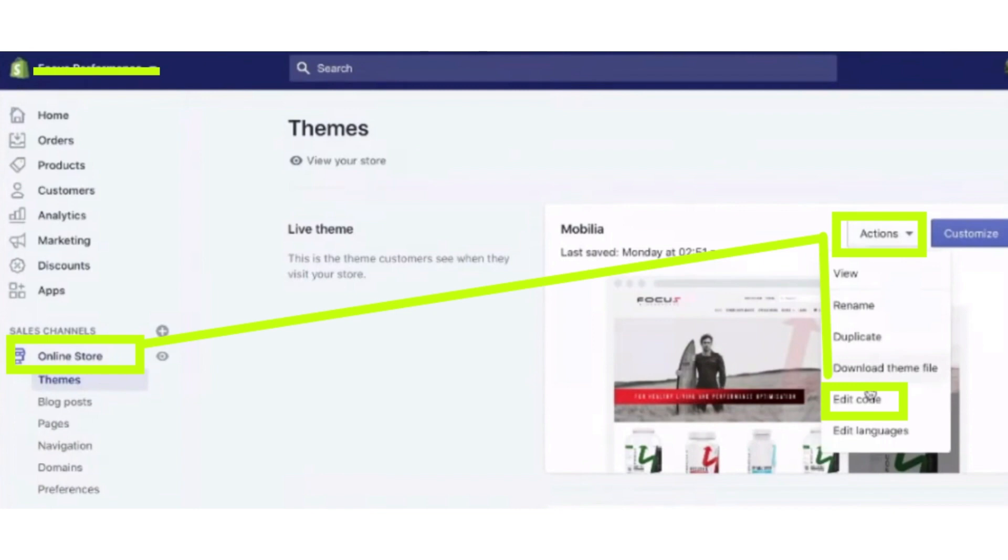After that, click on the Actions dropdown menu and then click on the Edit Code button.